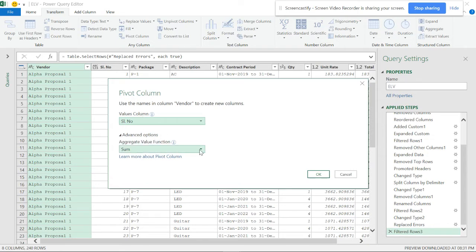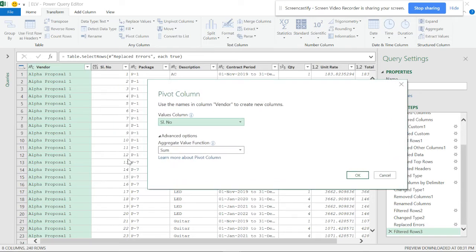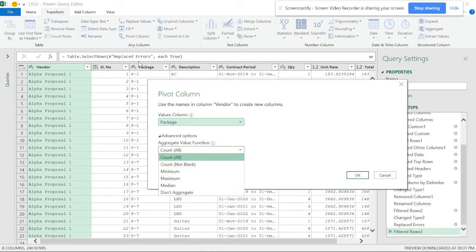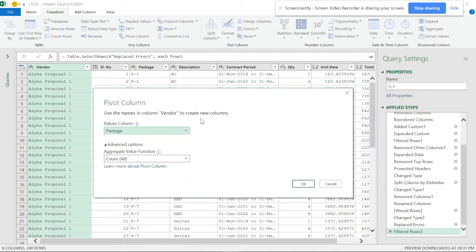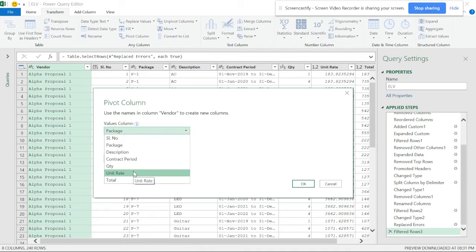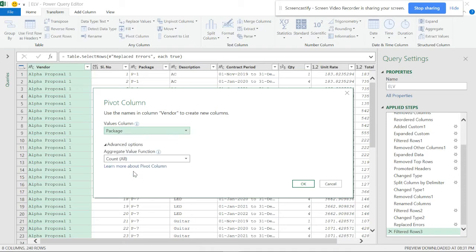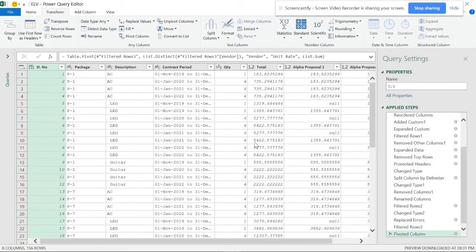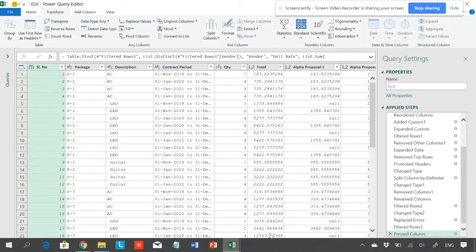In the Advanced option, the serial number column uses whole number so it asks for a sum aggregation. For anything else in text format you won't see a sum. I'll select Unit Rate as the values column and choose Sum. Now you can see proposal one and proposal two are side by side.